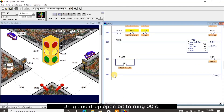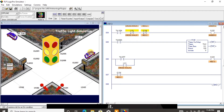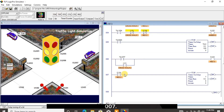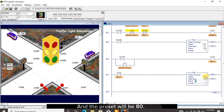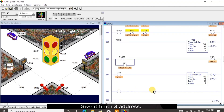Drag and drop open bit to rung 007 and drag and drop the red 2 address to it. I click on timer counter and drag and drop TON to rung 007. Make the timer address timer 3 and the preset will be 80. I click on bit. Drag and drop open bit to rung 008, give it the timer 3 address, and add /TT to it.